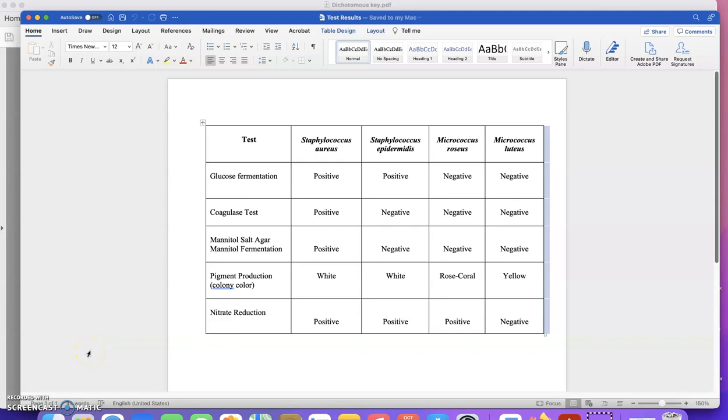In this video, I'm going to briefly go through how to construct a dichotomous key, but I'm really going to focus on how to follow a dichotomous key.